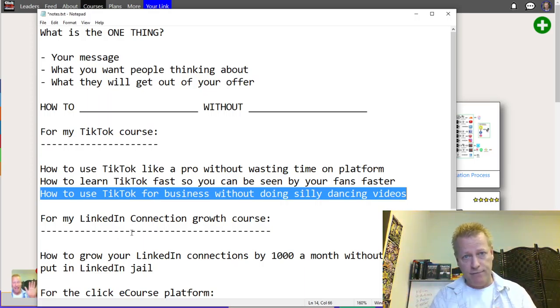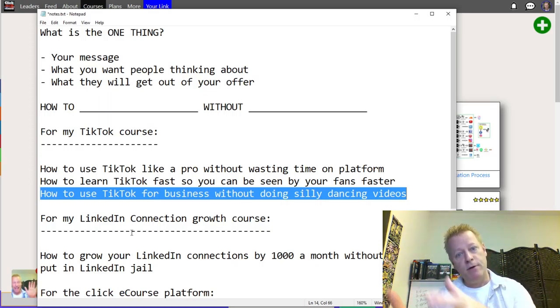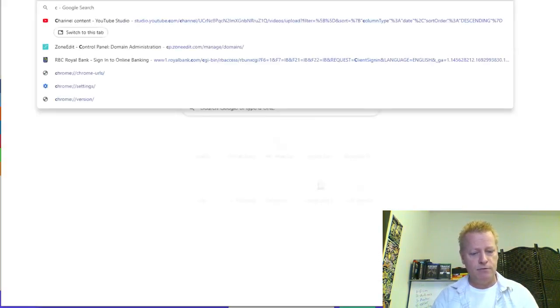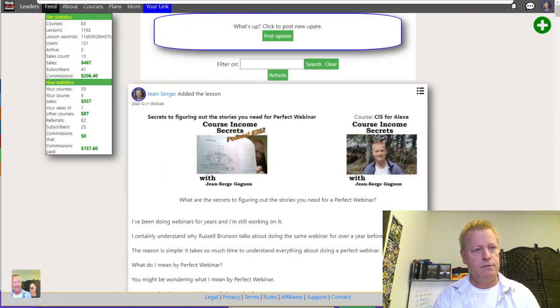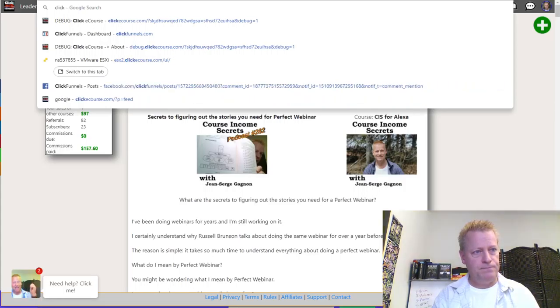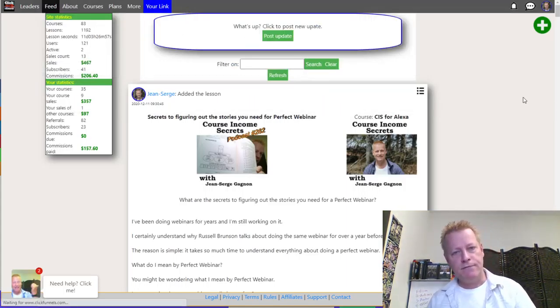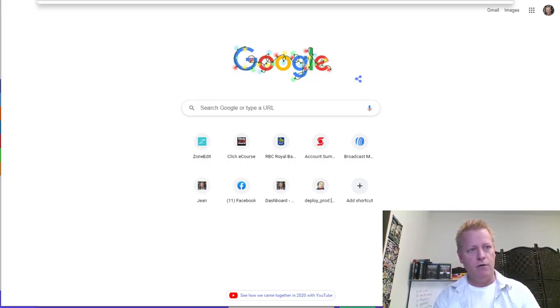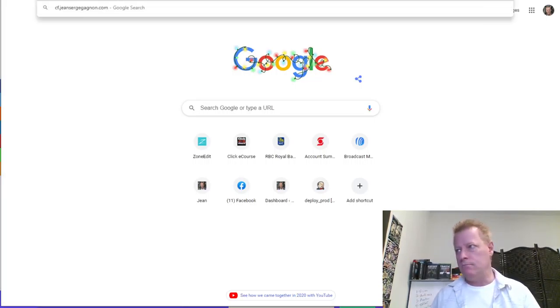That's basically how you come up with your one thing. Think about what your offer is, then come up with the one thing you're going to use in the rest of your marketing. In the next episode, we're going to actually create a funnel using ClickFunnels. Let me just show you ClickFunnels here.